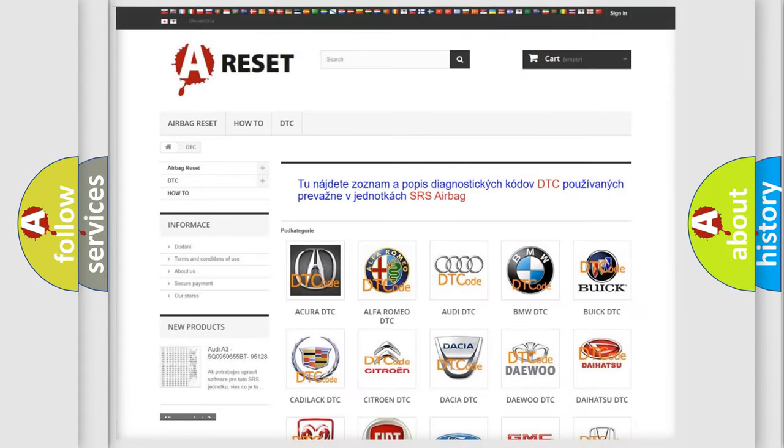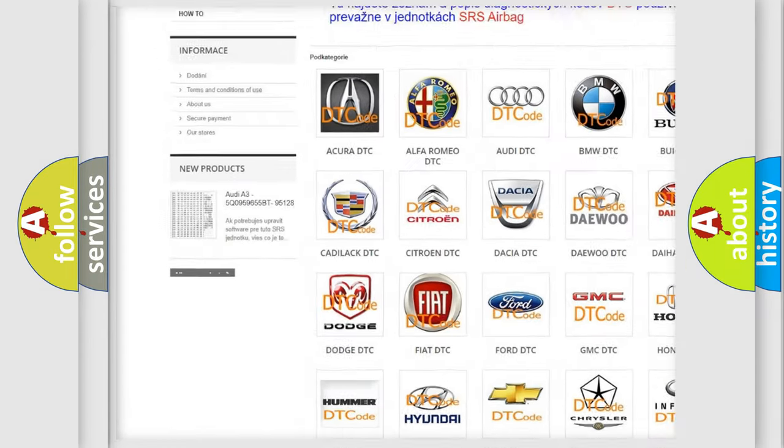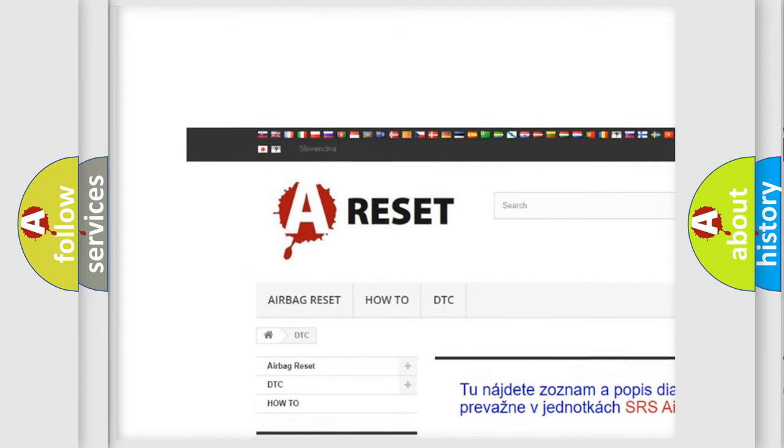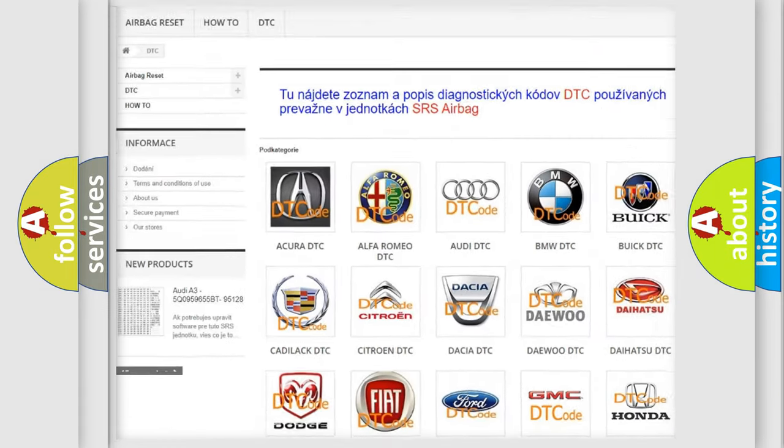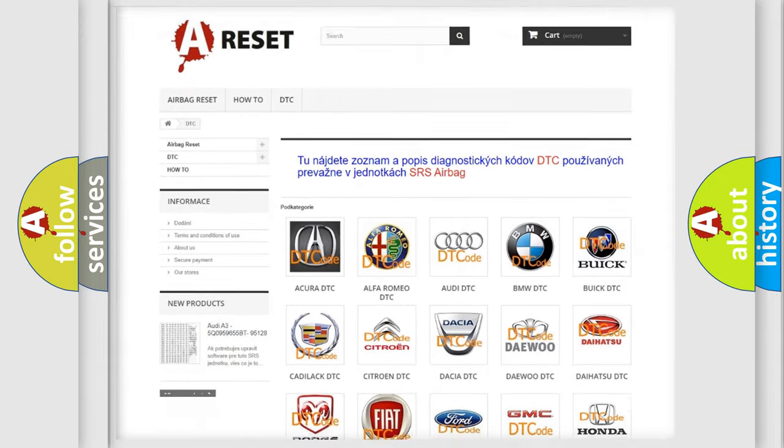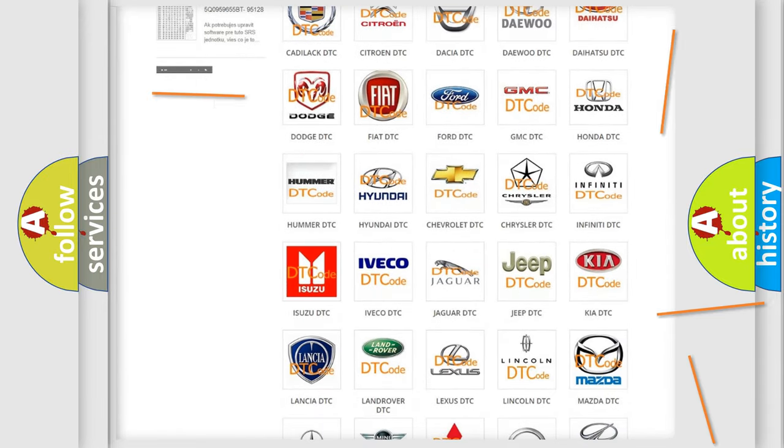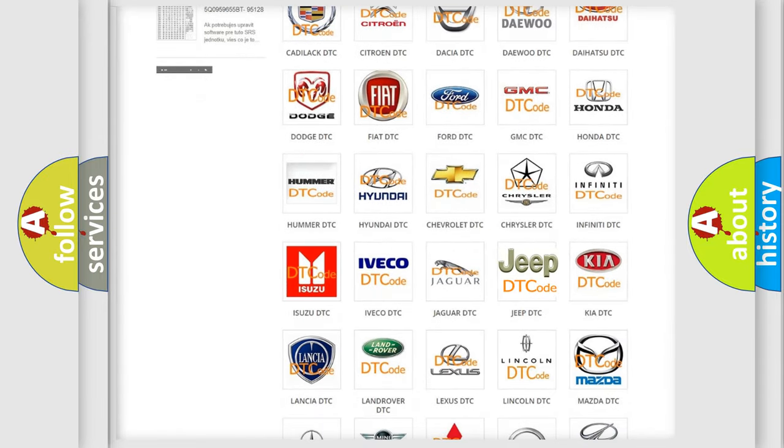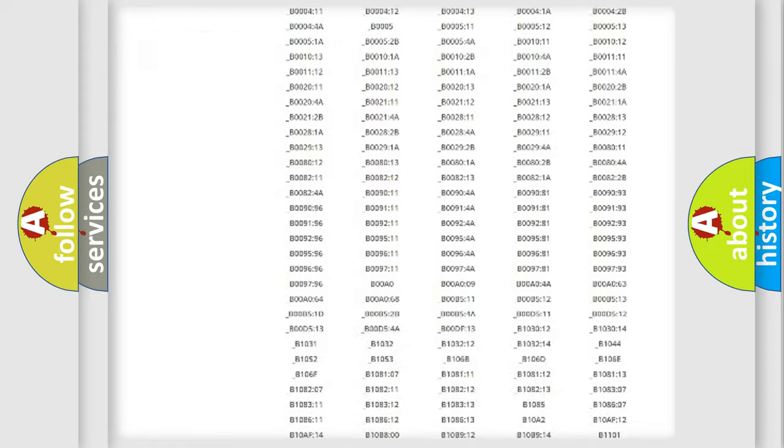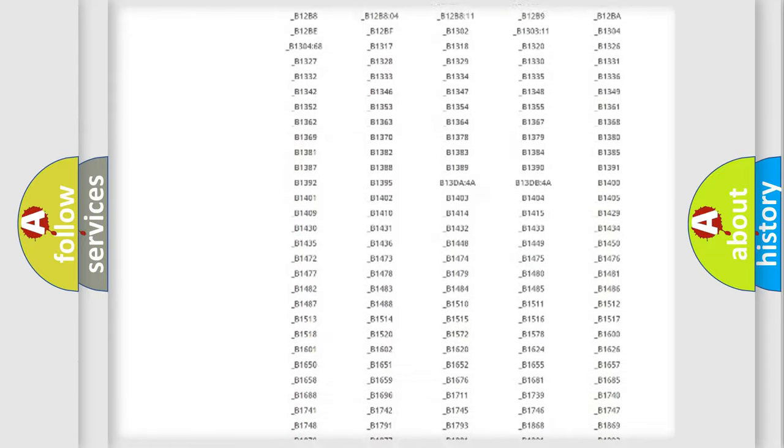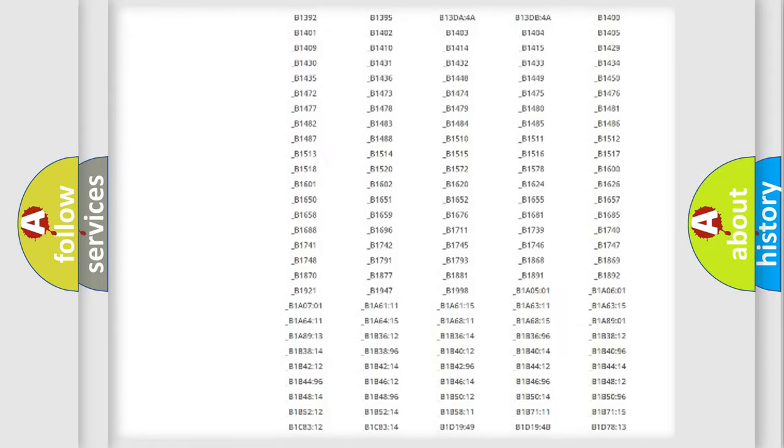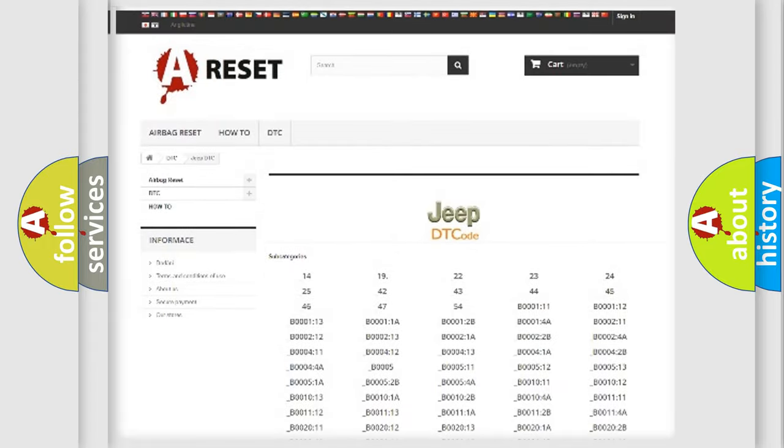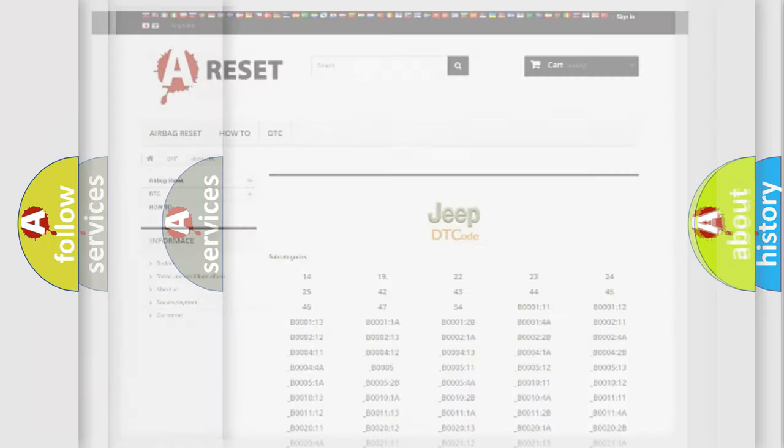Our website airbagreset.sk produces useful videos for you. You do not have to go through the OBD2 protocol anymore to know how to troubleshoot any car breakdown. You will find all the diagnostic codes that can be diagnosed in Jeep vehicles, and many other useful things.